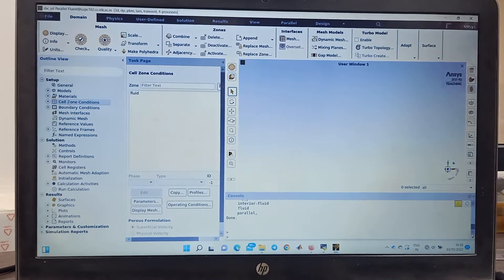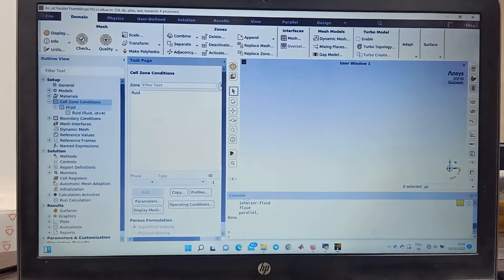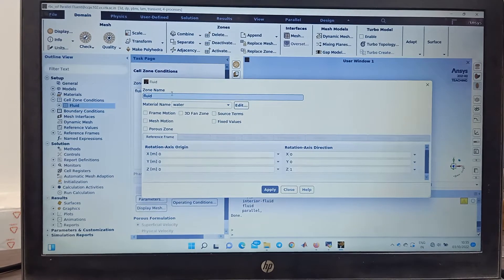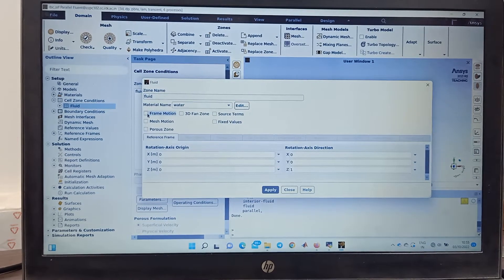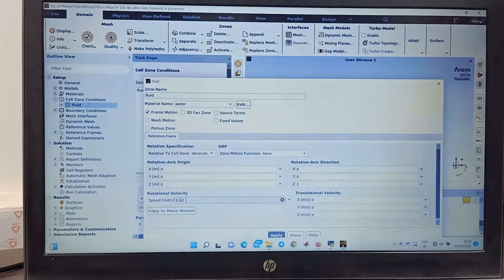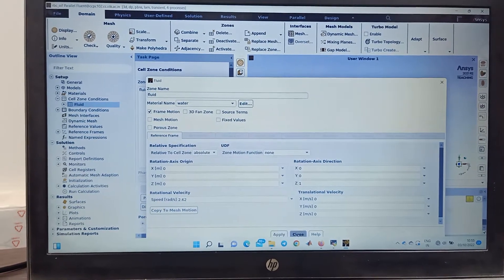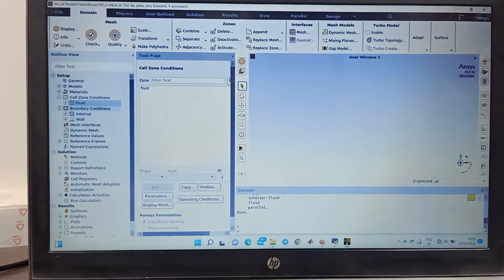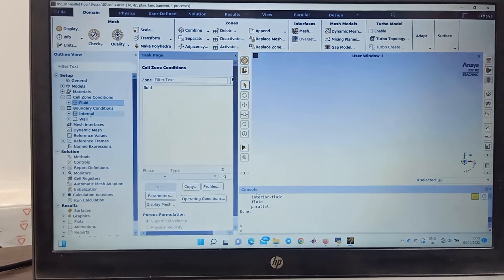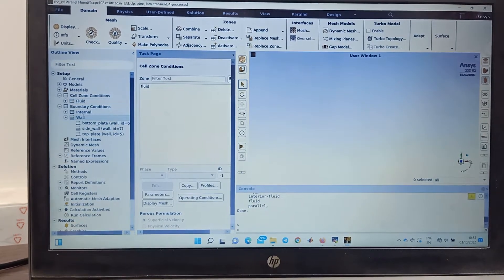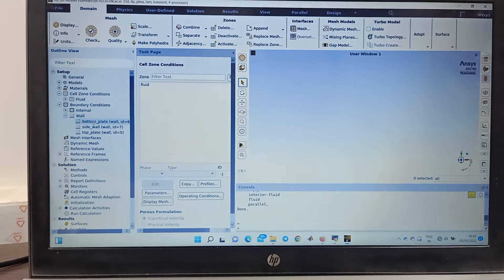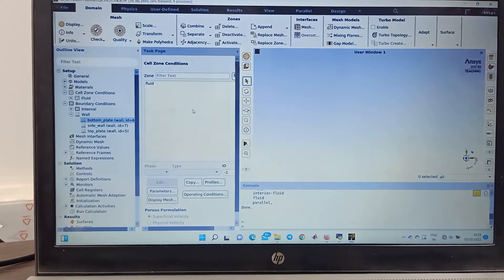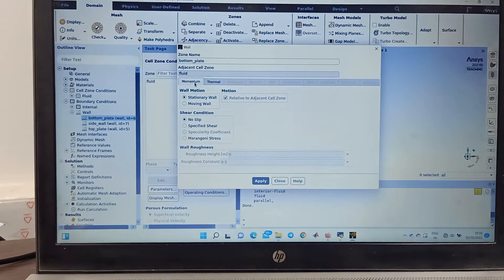In cell zone condition you go and you can change, you can consider the fluid and give the rotation here. For example, here I have taken 2.62 but let me just close it and then you can put the boundary condition.